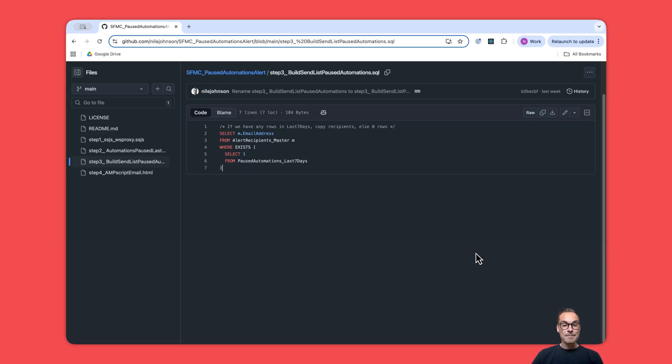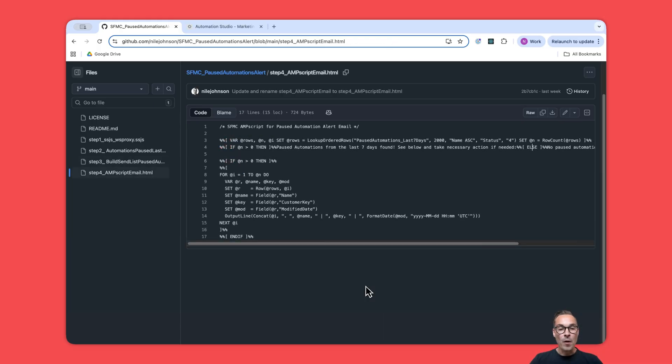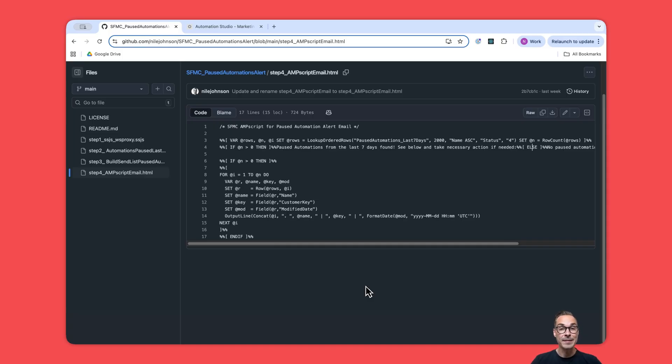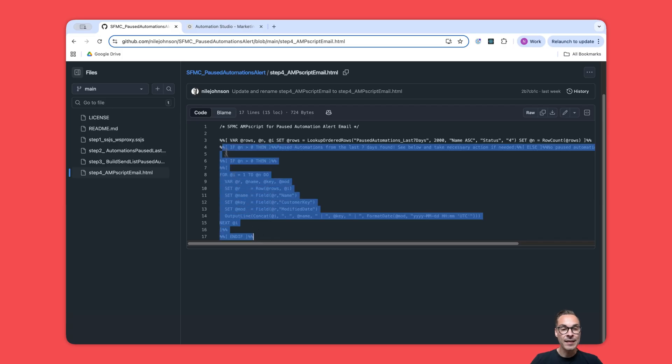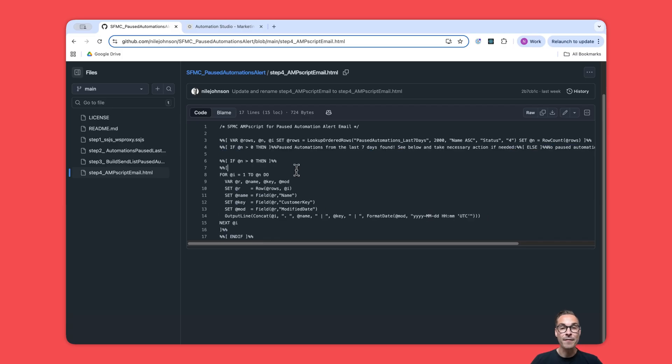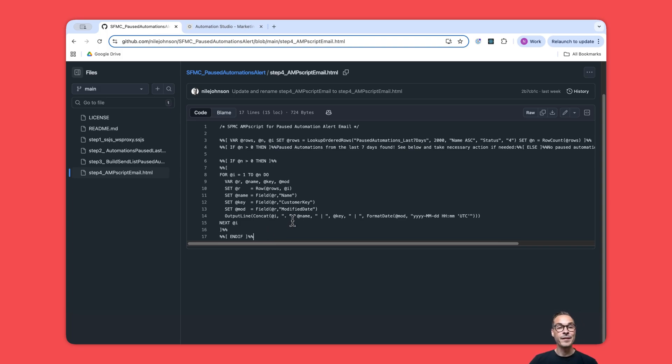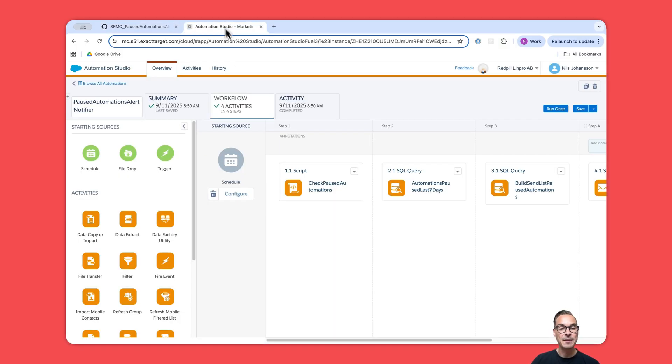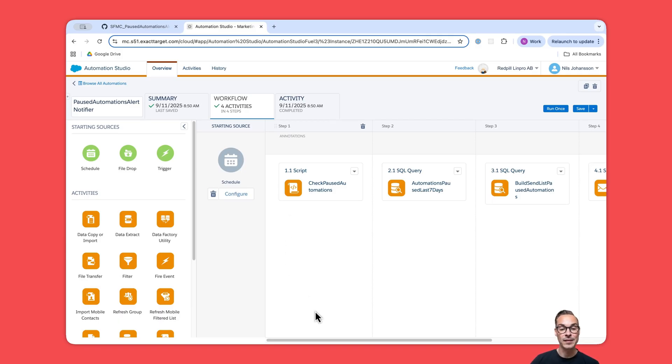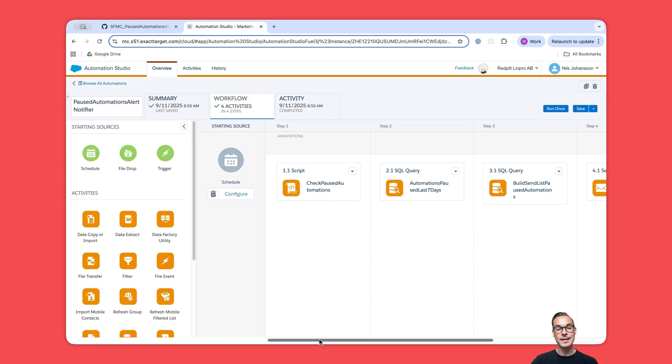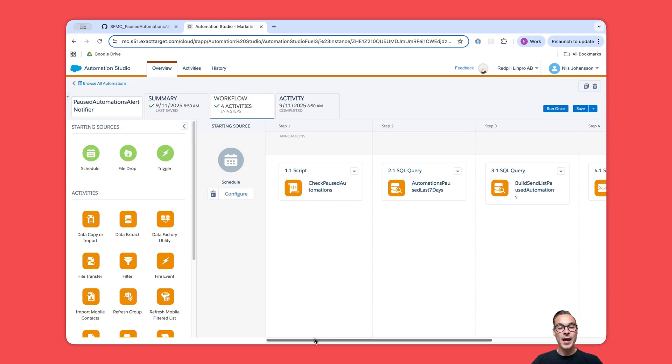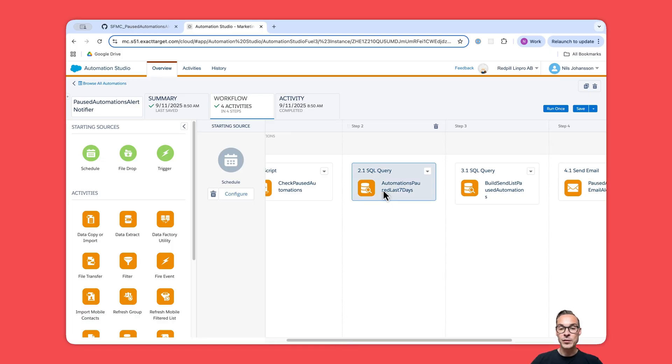Step four is the last step—we send an email to ourselves if there is something to send. Currently we're still in the GitHub where it's just easier to see the code, but as you can see, we have AMPscript in front of us and that is what we're going to be using in the email send activity. For this step I figured that instead of hanging out here in GitHub, I'd just jump in to show you how this automation actually looks like when it's all set up.